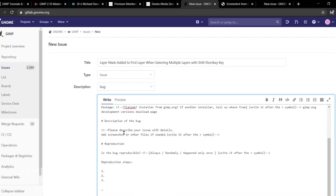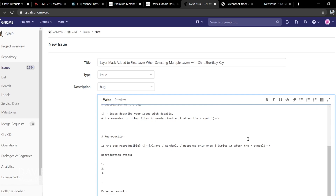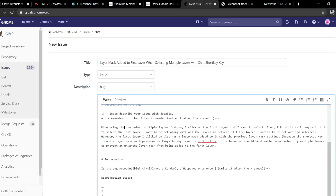Underneath that is the description of the bug — here you describe exactly what's going on. It says: 'Please describe your issue with details, add screenshot or other files if needed.' I'll paste my description: When using the new select multiple layers feature I click on the first layer, then hold Shift and click to select the last layer and all layers in between. All layers are now selected; however, the first layer also has a layer mask added with previous layer mask settings. Because the shortcut key to add a layer mask with previous settings is Shift-click, this behavior should be disabled when selecting multiple layers to prevent an unwanted layer mask from being added to the first layer.